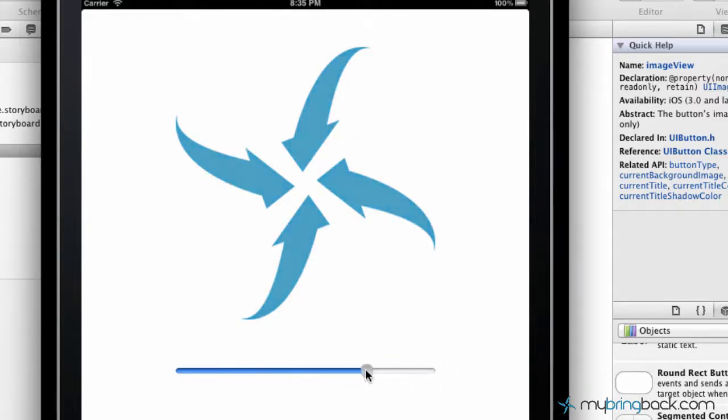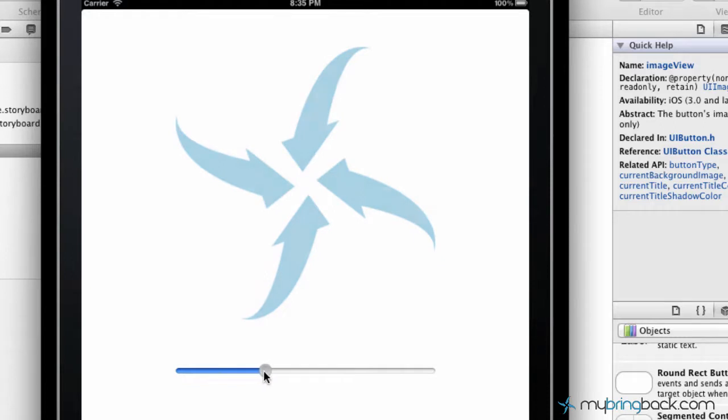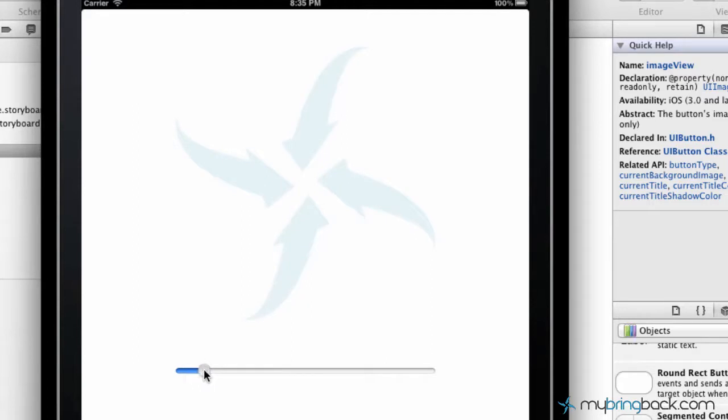As we move this down, we should see the image slowly becoming more and more transparent. So in this case, the image slider I would say is about 10. So our image would be reflective at 10% of its full transparency.